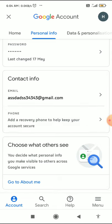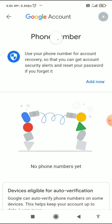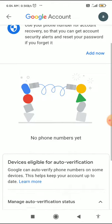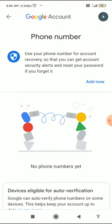Here you can see the Contact Info section. Scroll down to Contact Info and you can see the Phone option. Click on Phone.